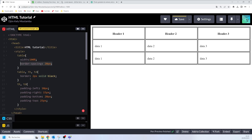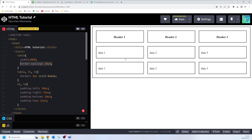Now if you add border-spacing, this actually increases the space between the two cells. That's what I wanted to show you about HTML table padding and HTML table spacing.